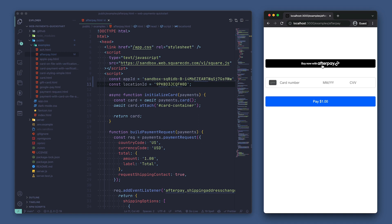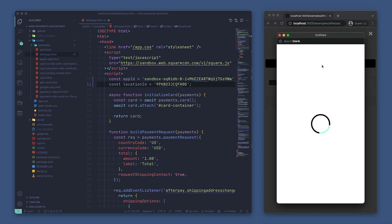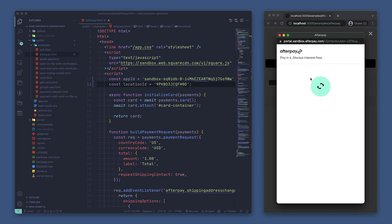Awesome, the error message isn't showing up and we see the Afterpay button is showing. Let's test making a payment.